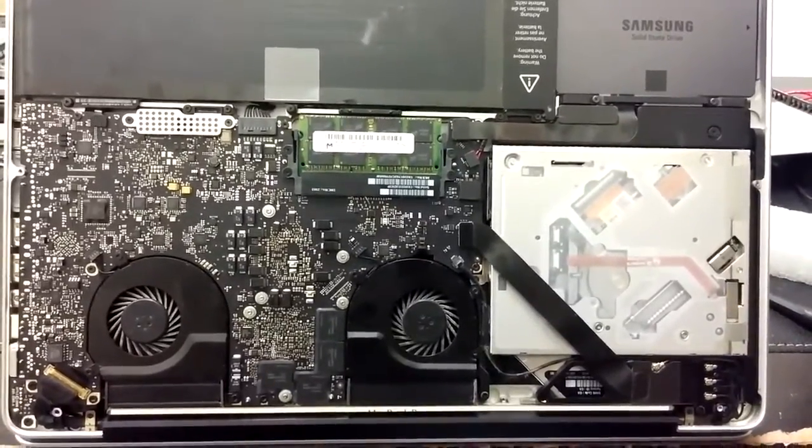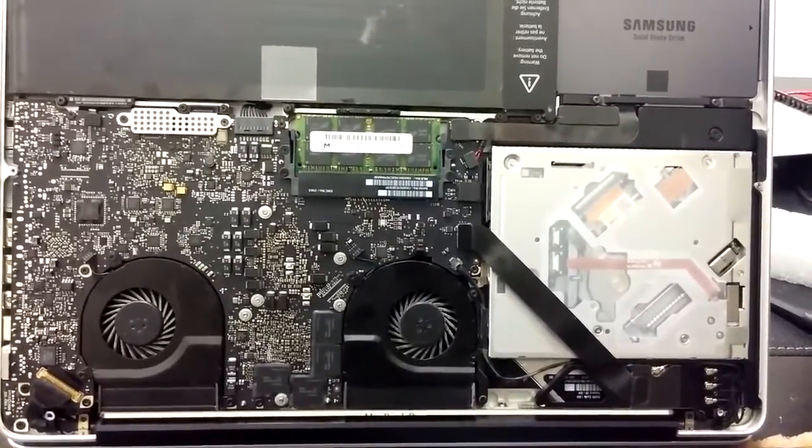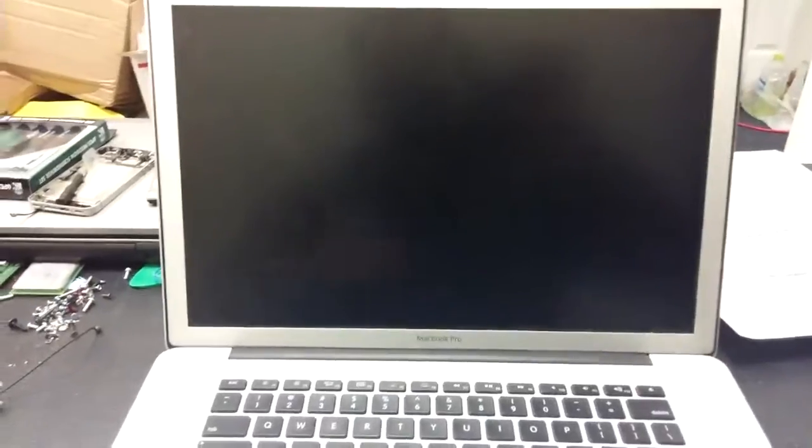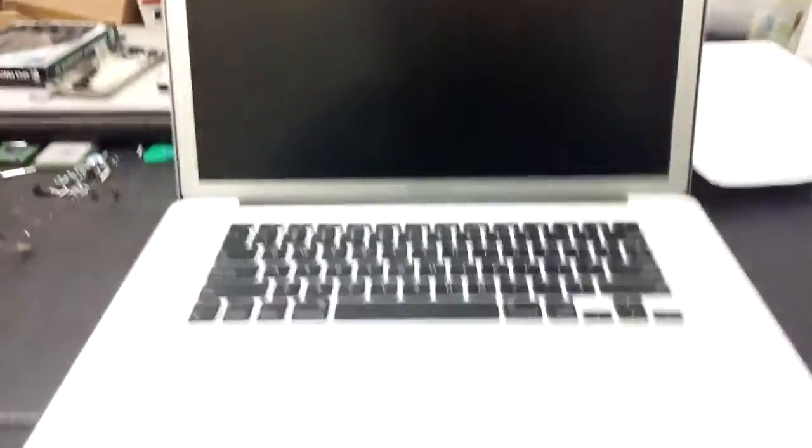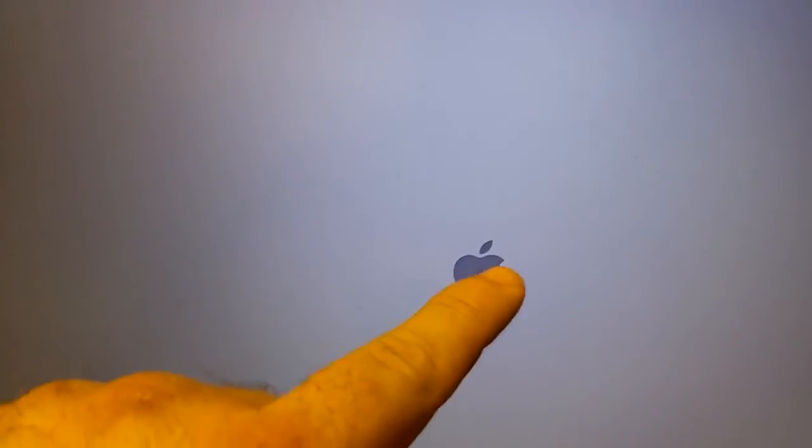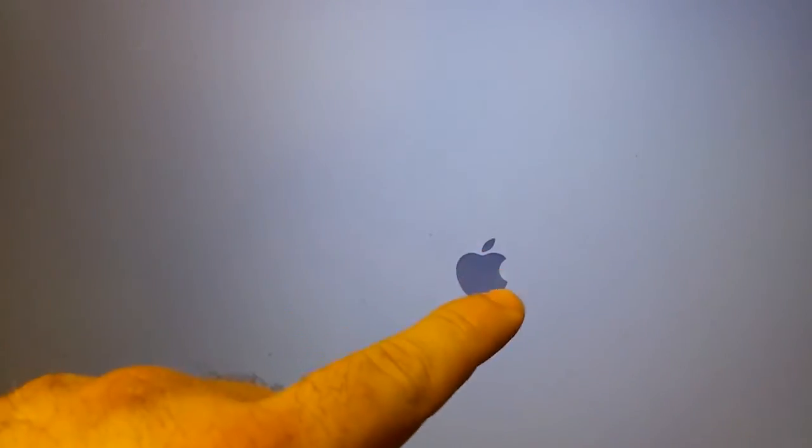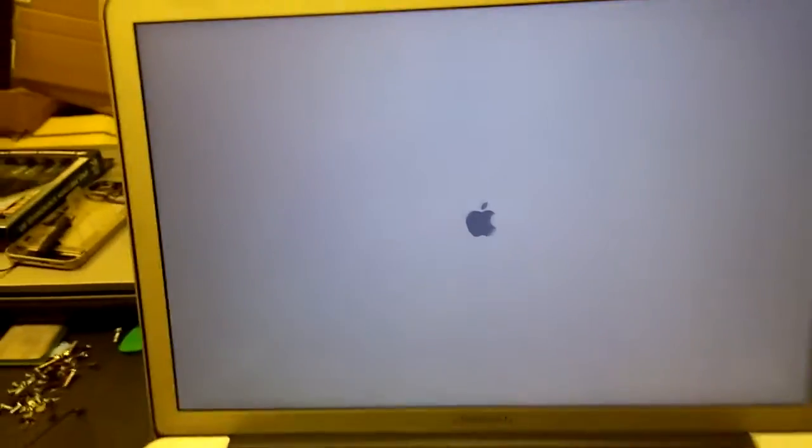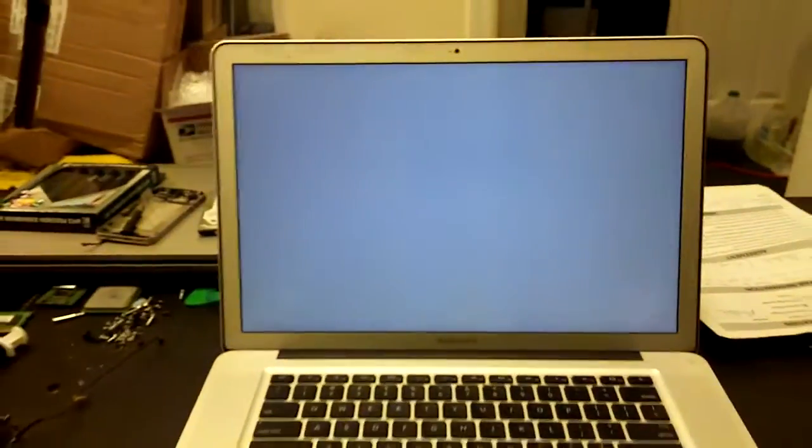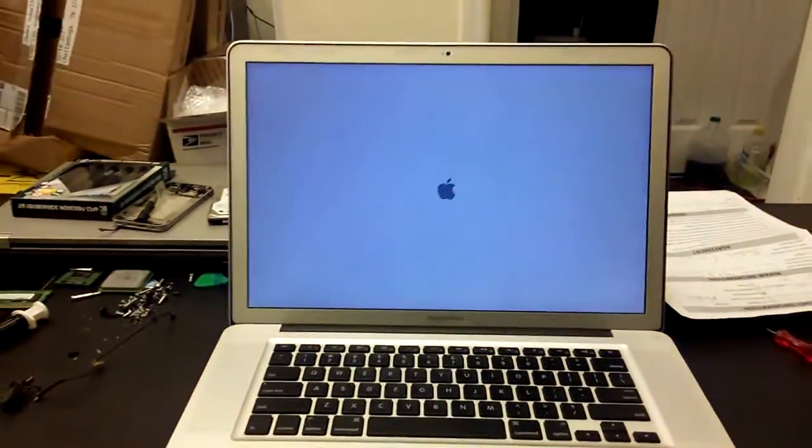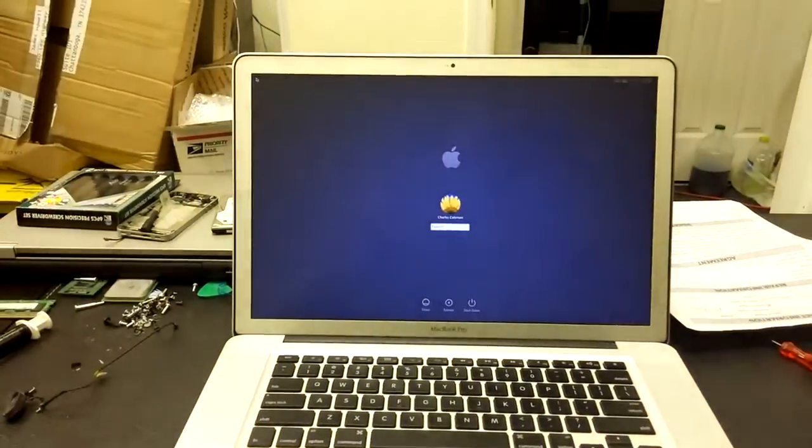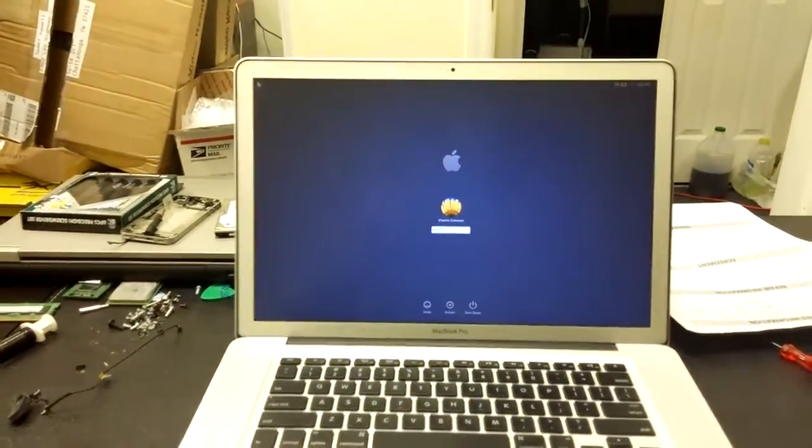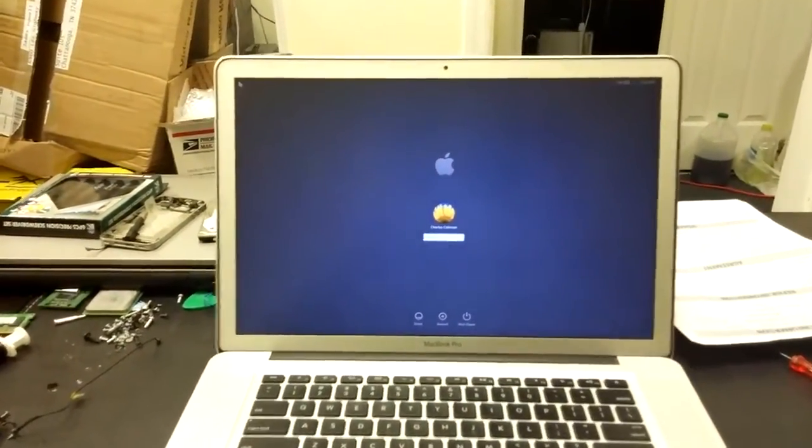Okay, so we have the laptop here. We put it back together. See the light on the front. Screen turns on, we don't see any lines. Wait for the Apple to come up. No lines in the Apple, and it seems to boot perfectly fine.